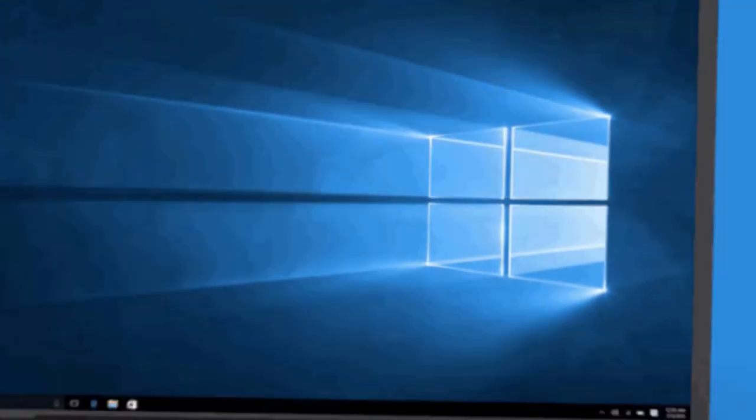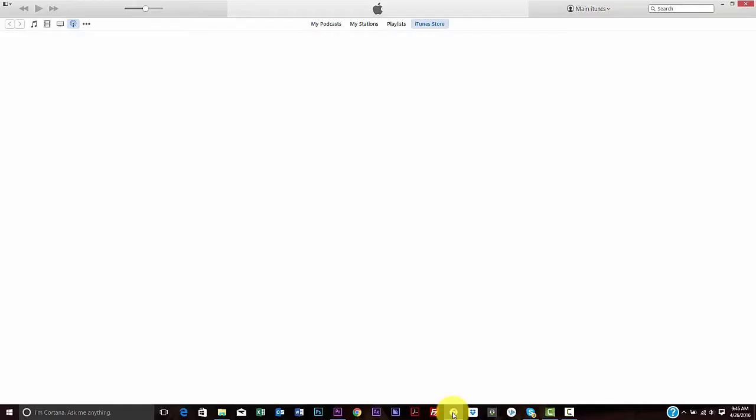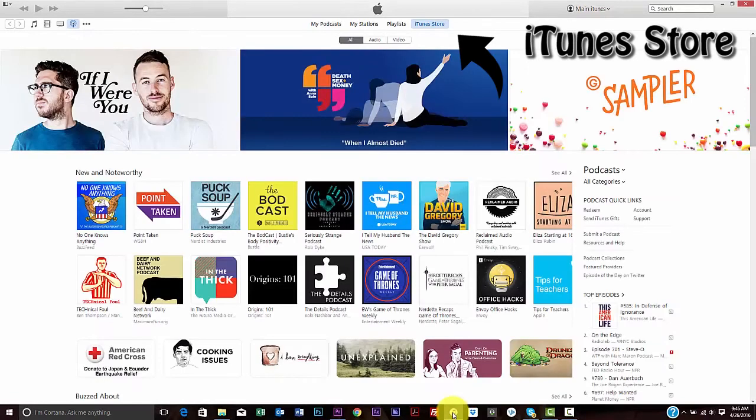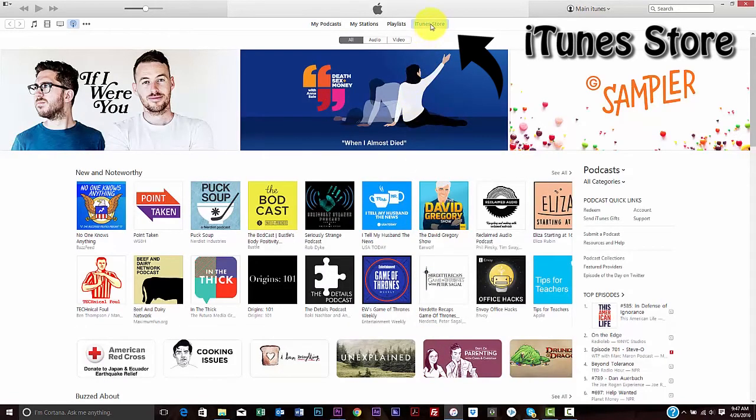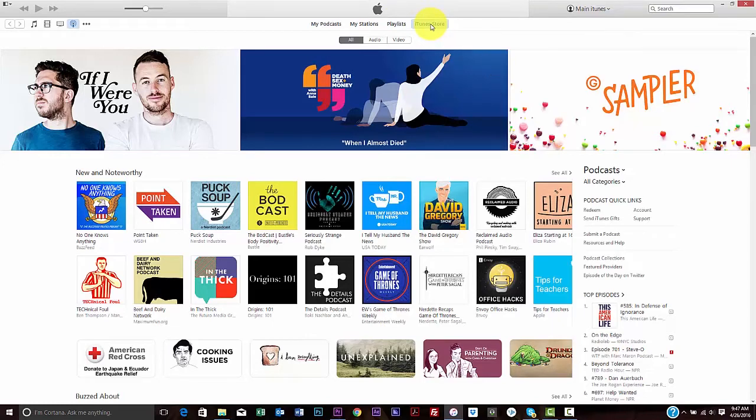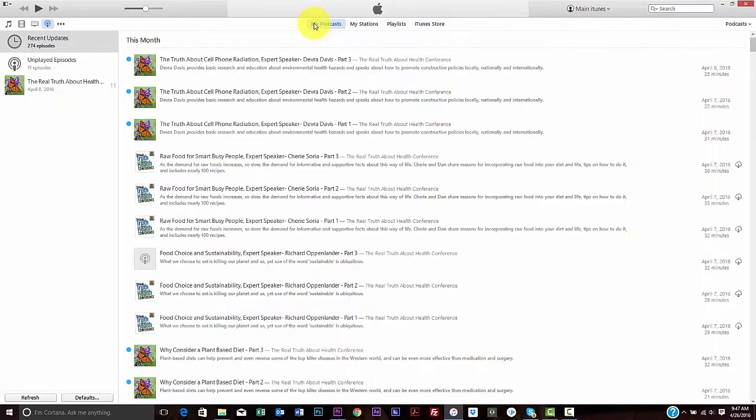The first way is through the iTunes store, where you are searching and viewing a list directly from the iTunes store. The second and preferred way to search and view podcasts is through a podcast feed stored in your iTunes library on your computer.